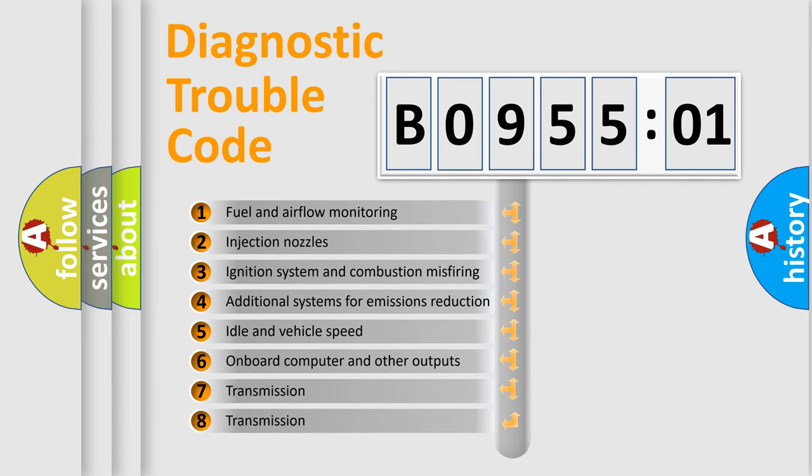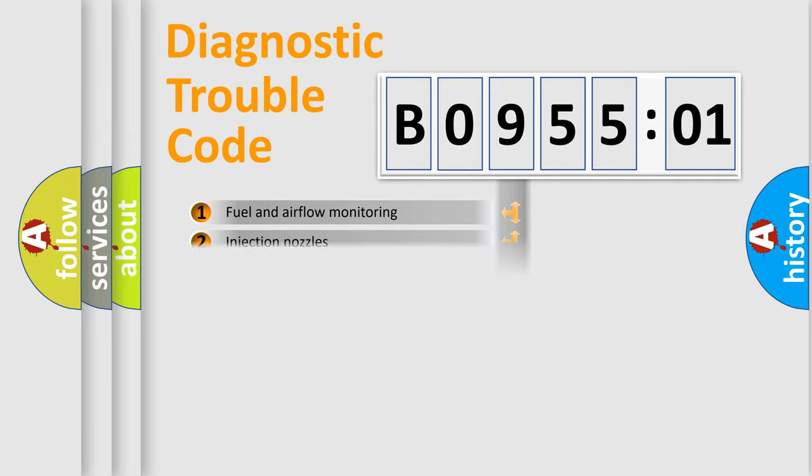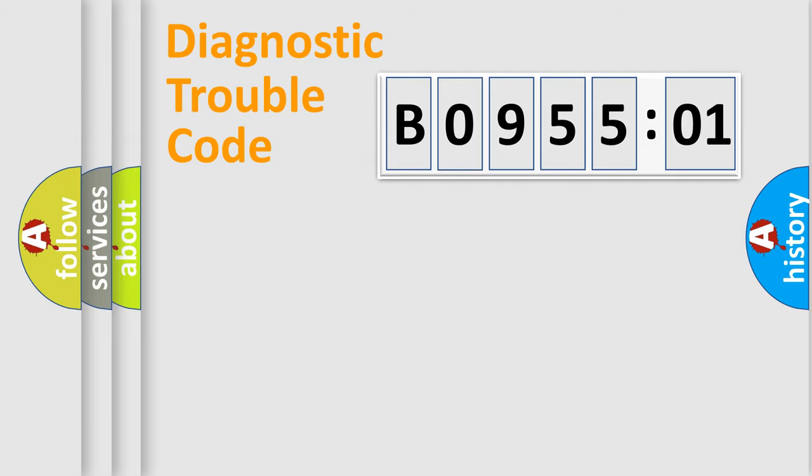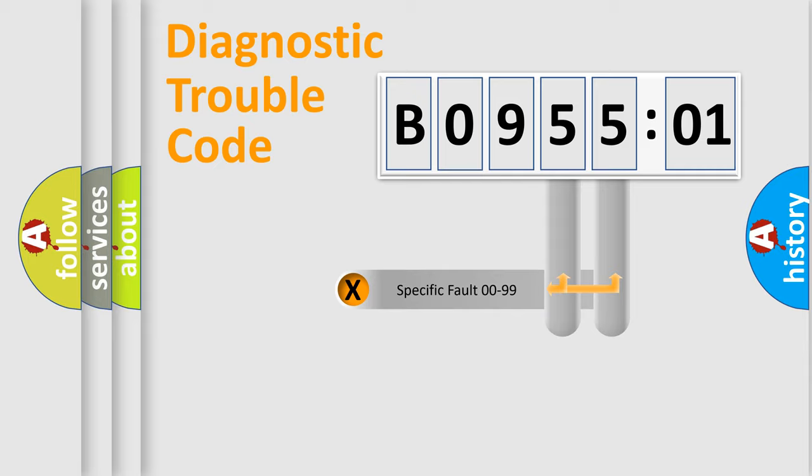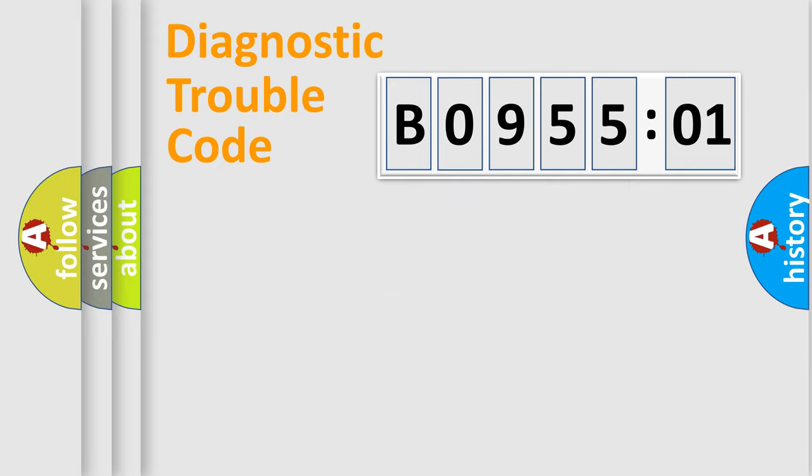The third character specifies a subset of errors. The distribution shown is valid only for the standardized DTC code. Only the last two characters define the specific fault of the group.